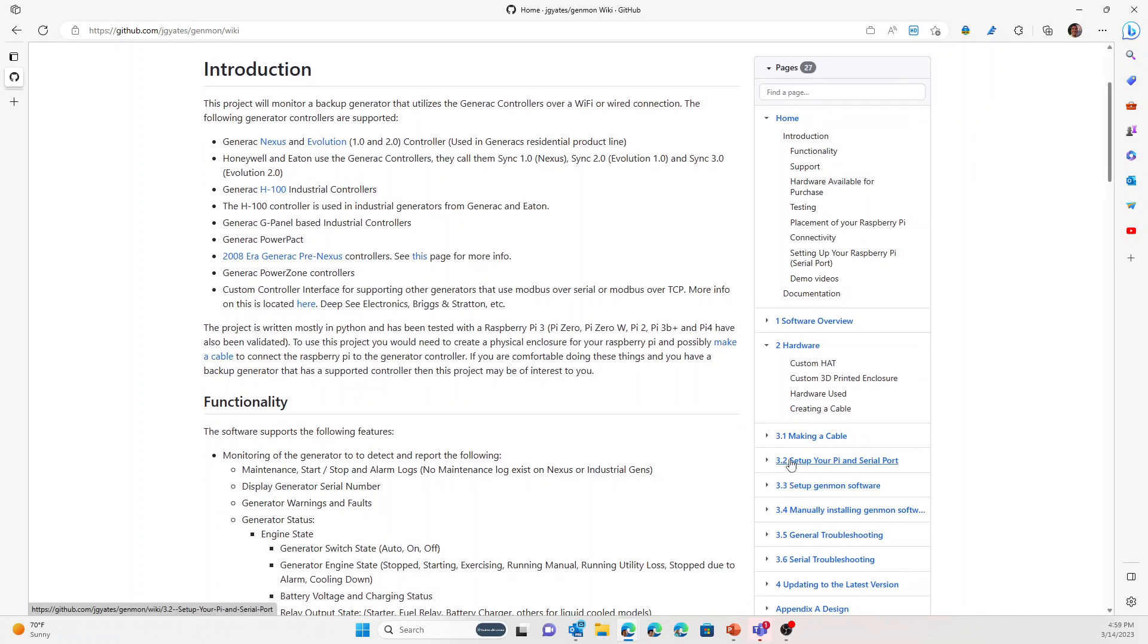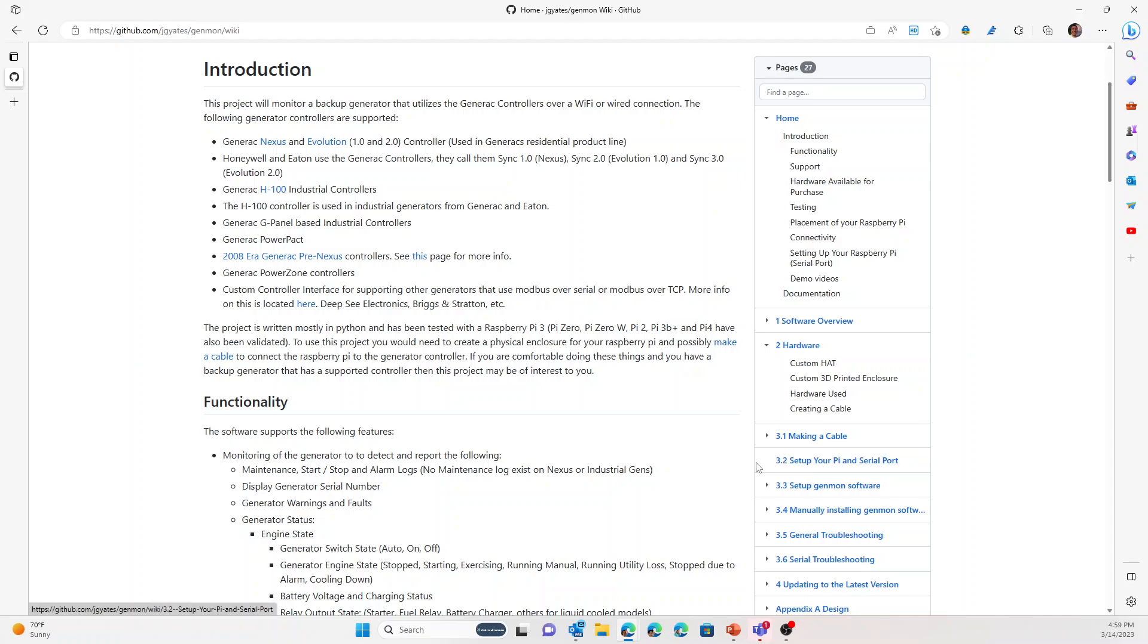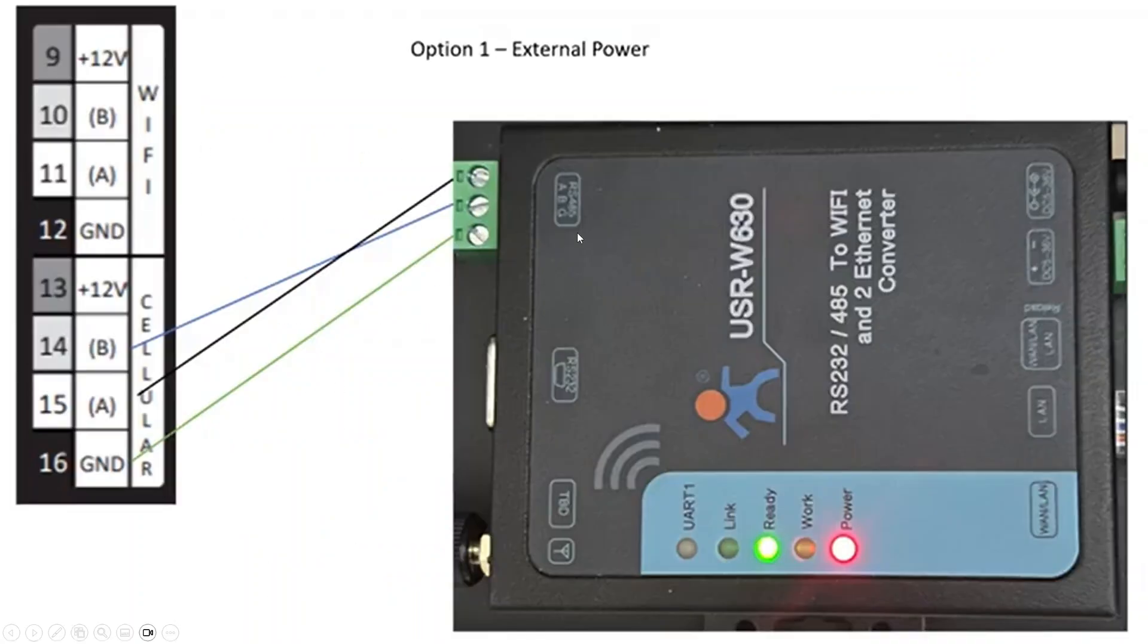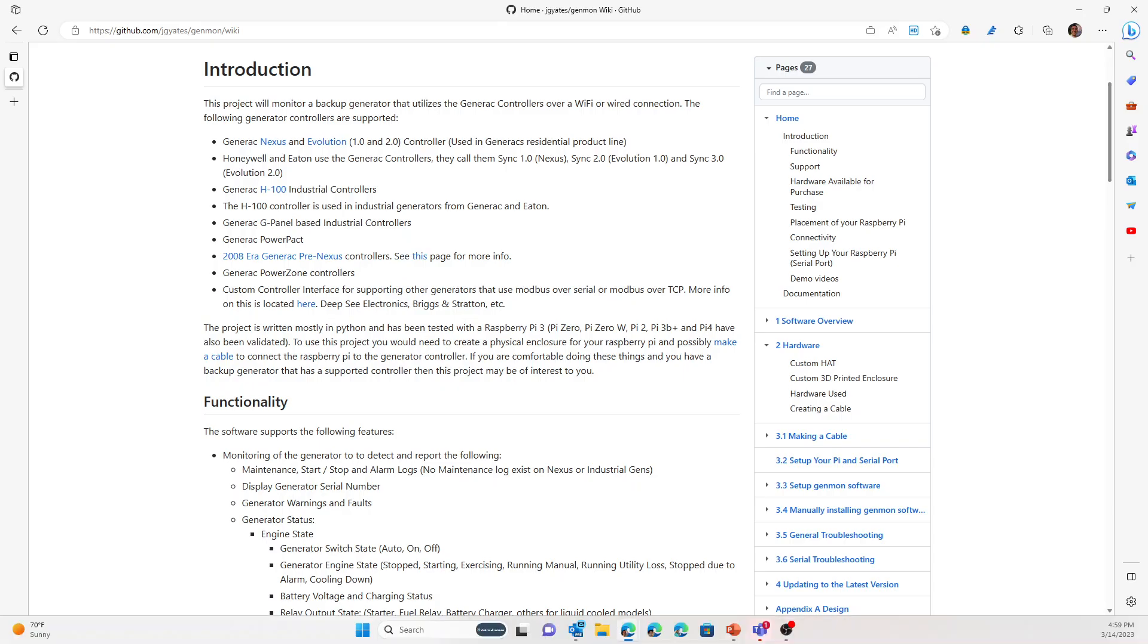Down here where it talks about setting up the Pi and serial port, that's a little bit different if you use the HAT device. There are parts that are the same if you use the bridge that converts to the wireless that we talked about. I'll show that in a couple of the pieces here. If you use this device, that's not applicable to the setup there.